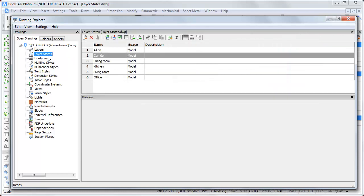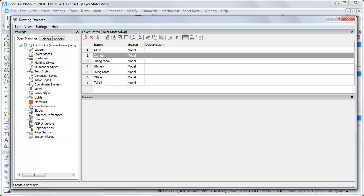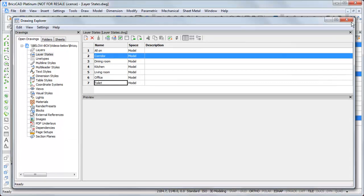And go to layer states. Create a new layer state. Toilet. And close the drawing explorer.